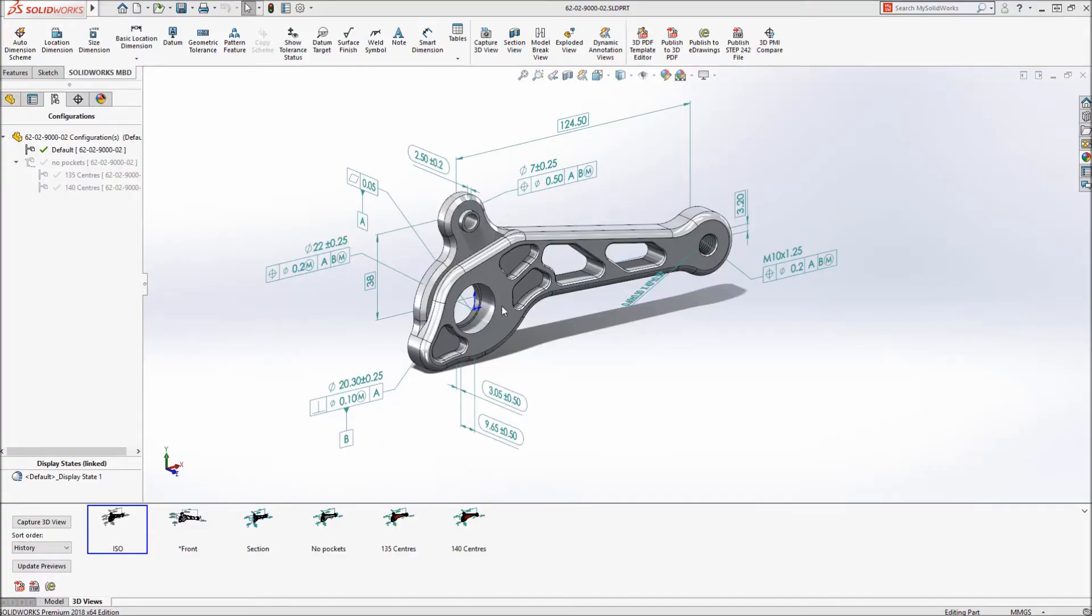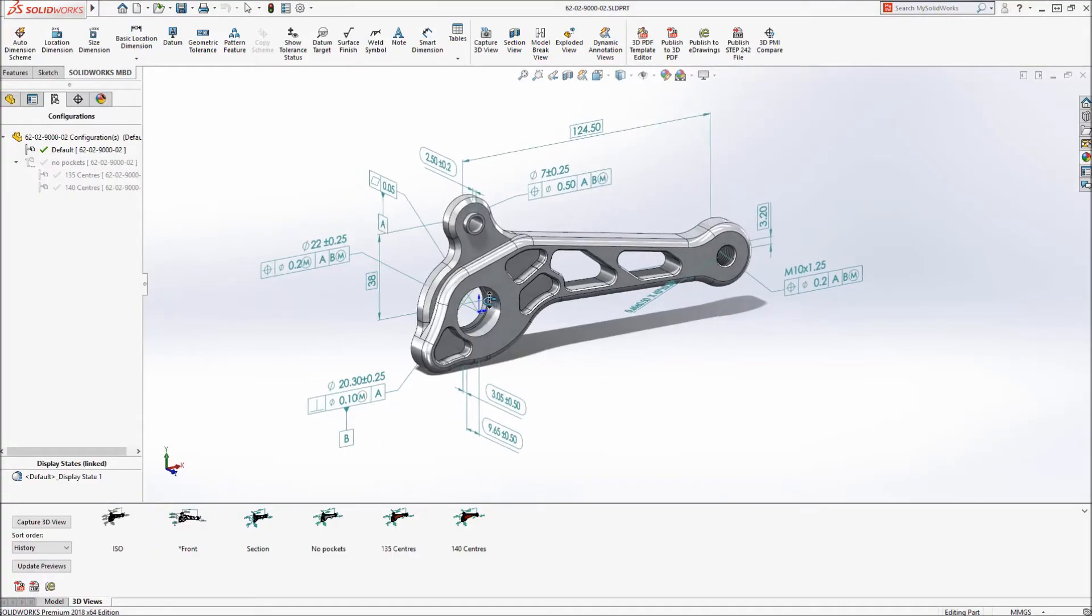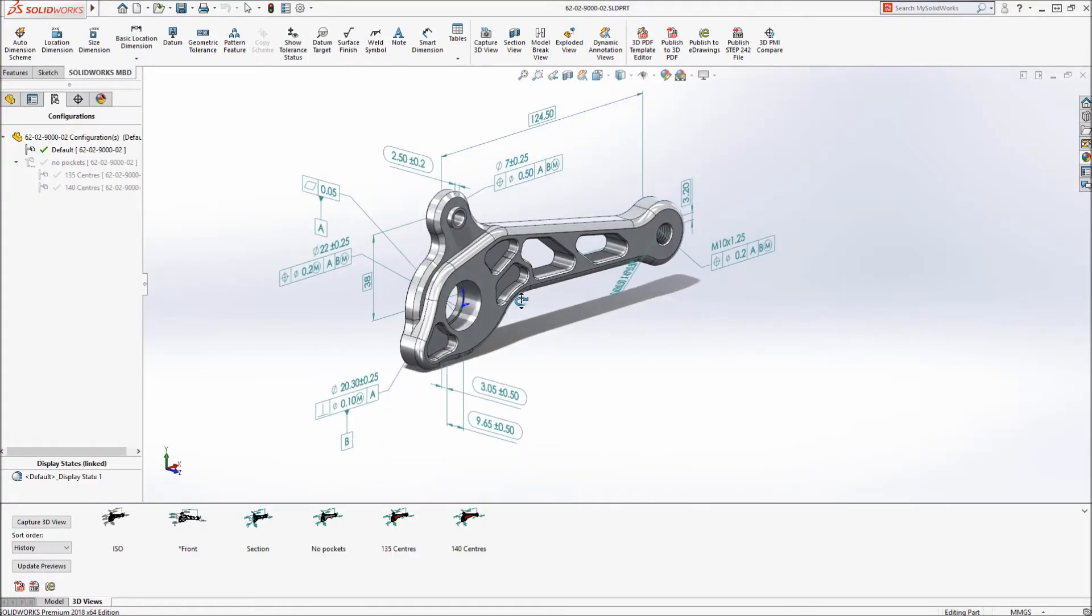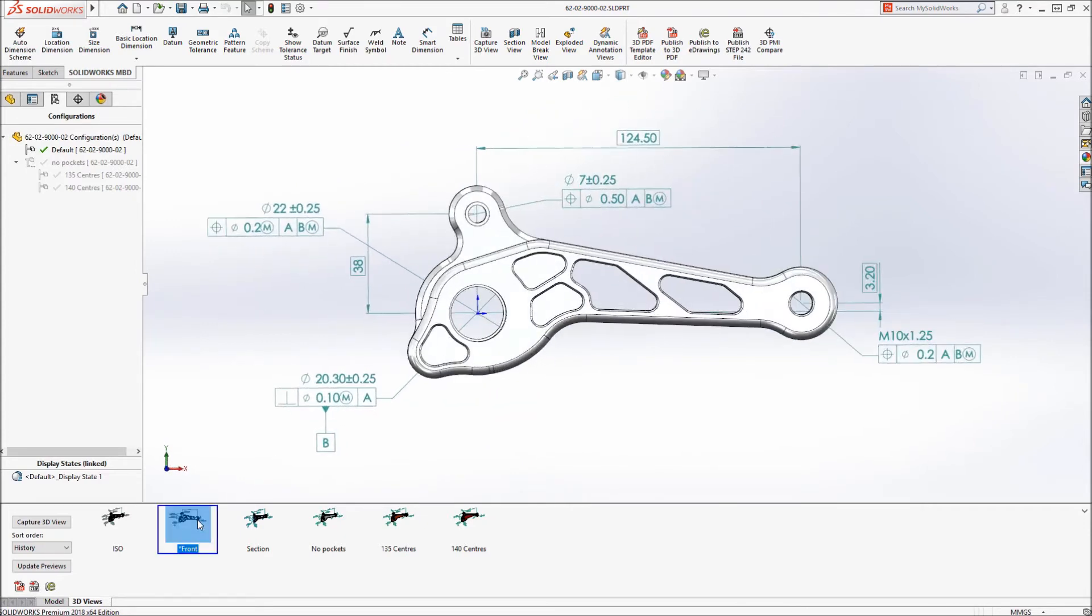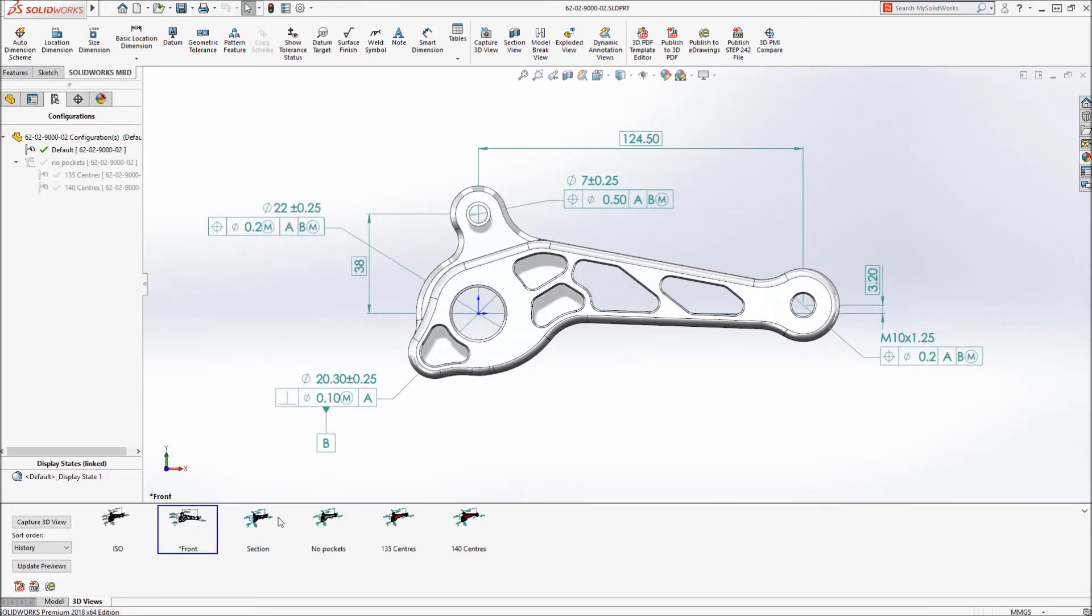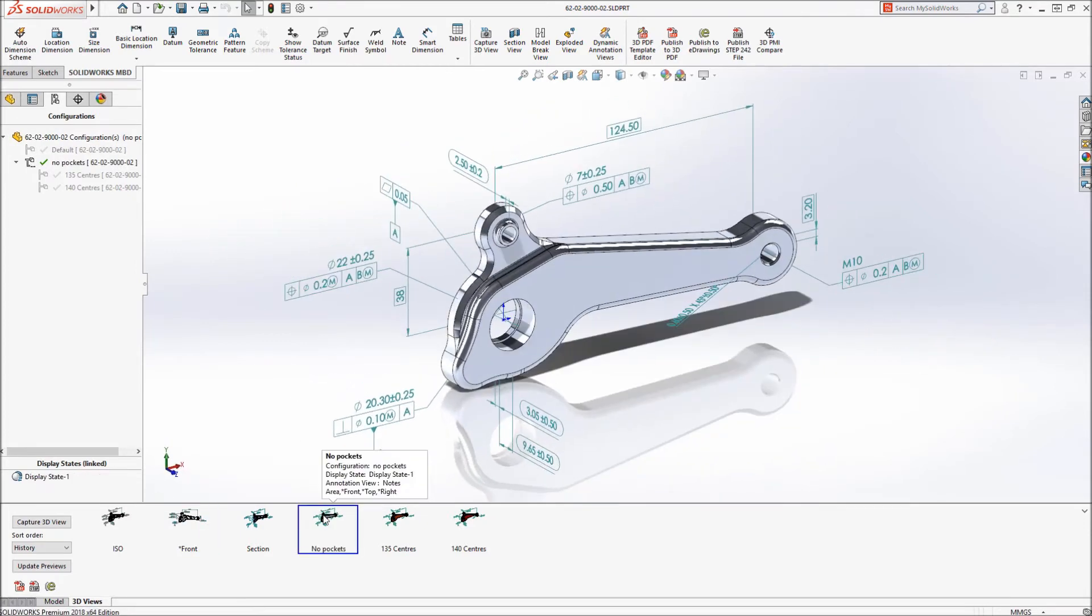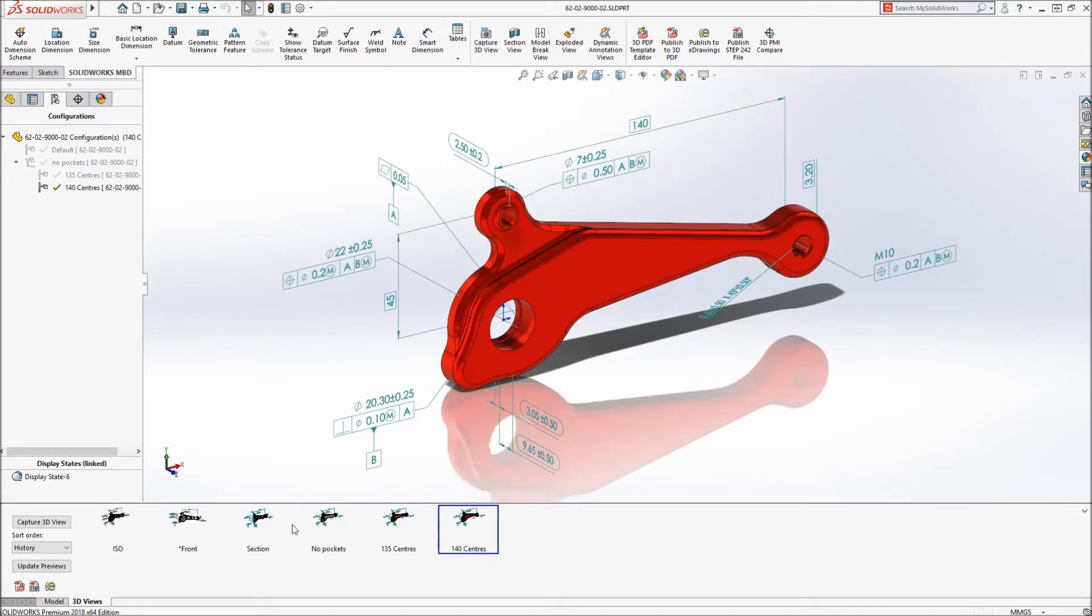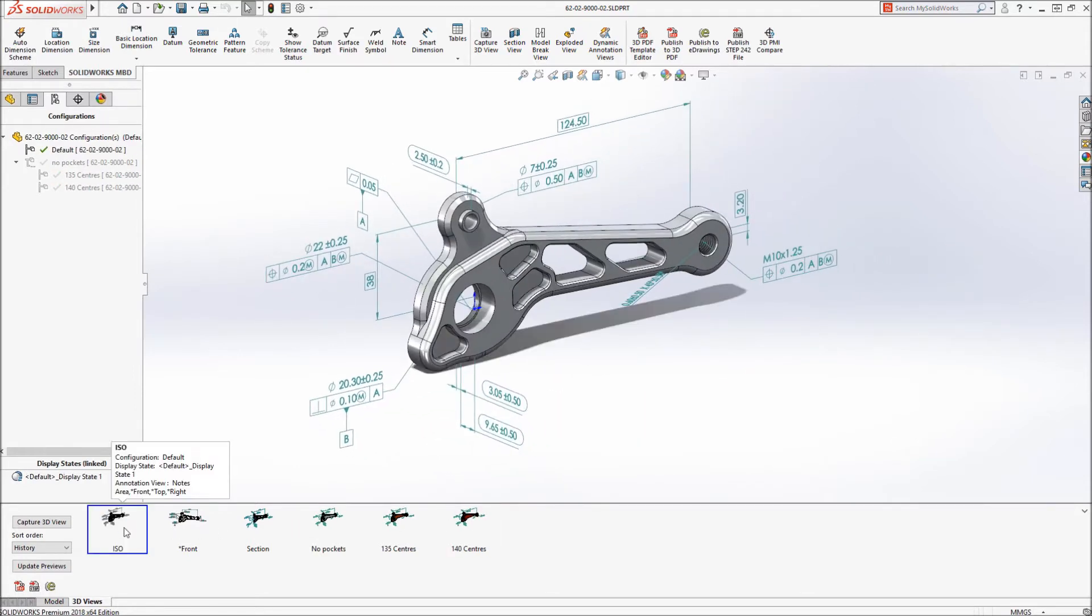Switching back to SOLIDWORKS, model-based definition is a great way to communicate your designs without the need to create 2D drawings. 3D views contain dimensions and other annotations for multiple configurations of the design.